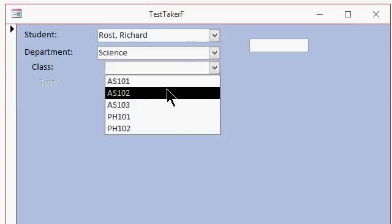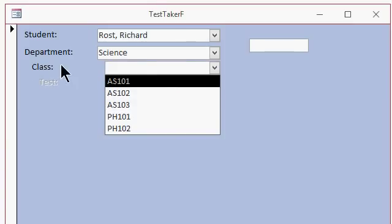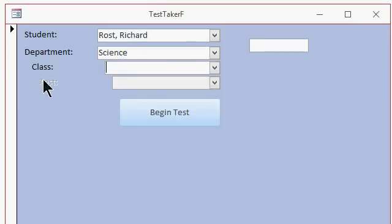And as soon as you pick that, it enables the class combo box, see how it was disabled before. Like test right now, I can't pick a test because I haven't picked the class yet.